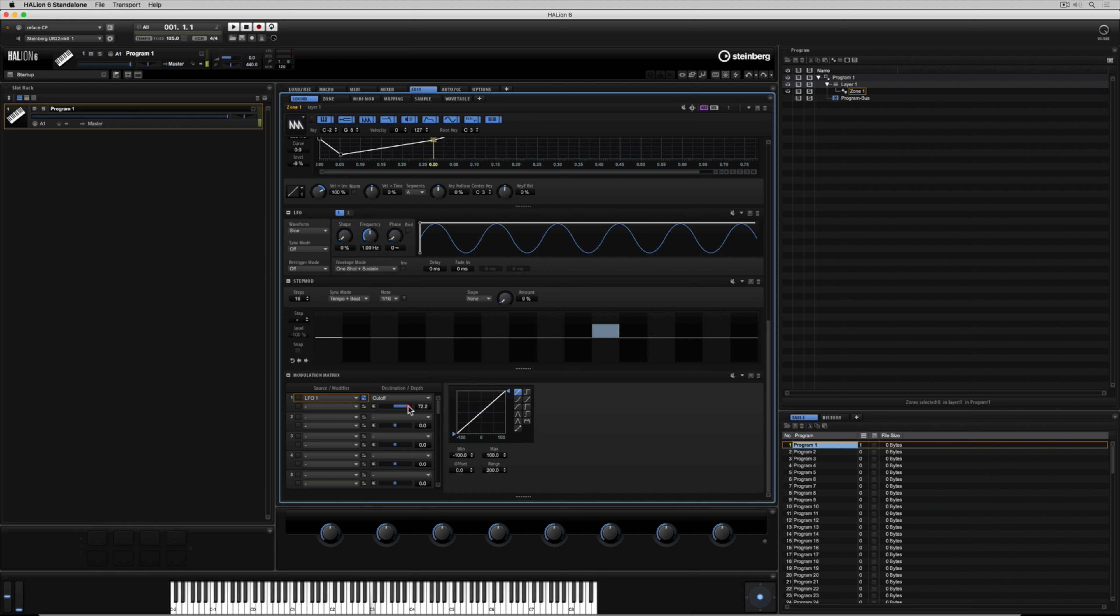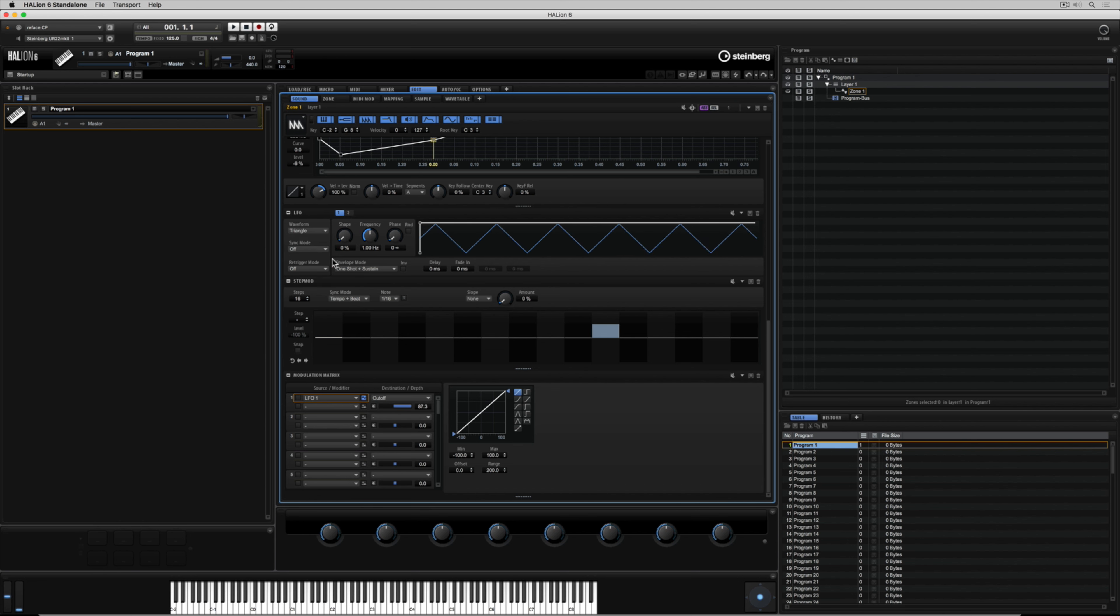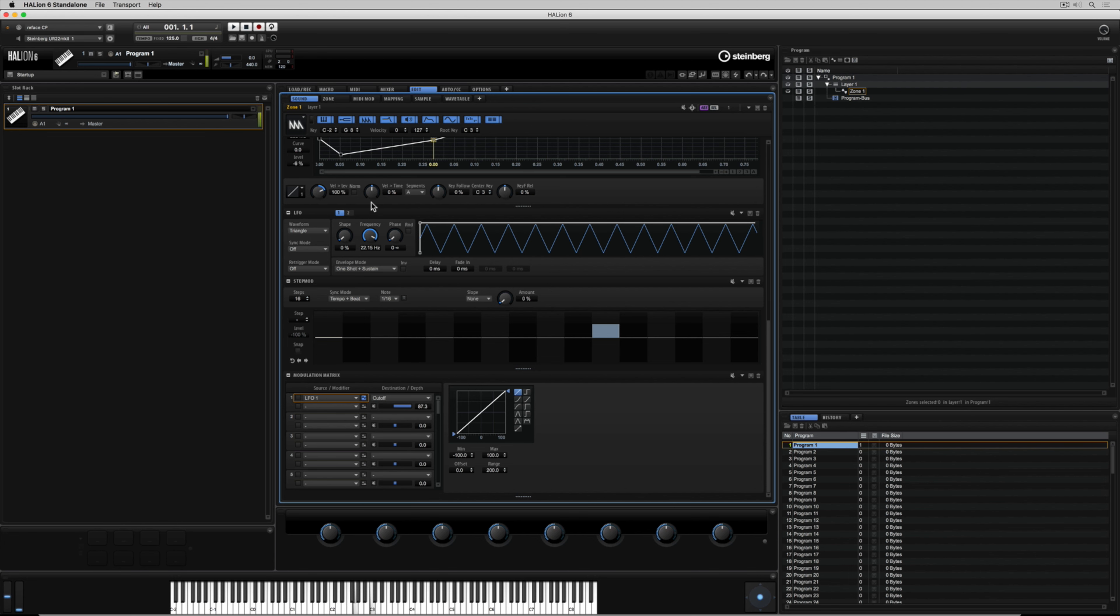and now that wave, that sine wave that you can see in the low frequency oscillator is now controlling my cutoff. I can select different wave types which are going to give me different characteristics and I can change the shape of the waves or the frequency.